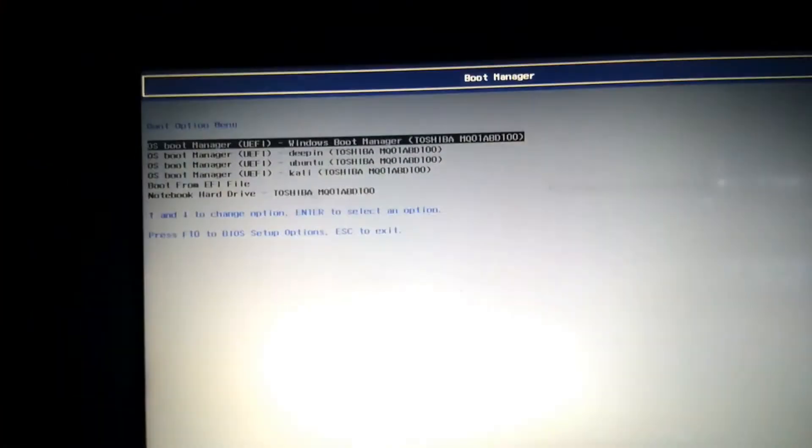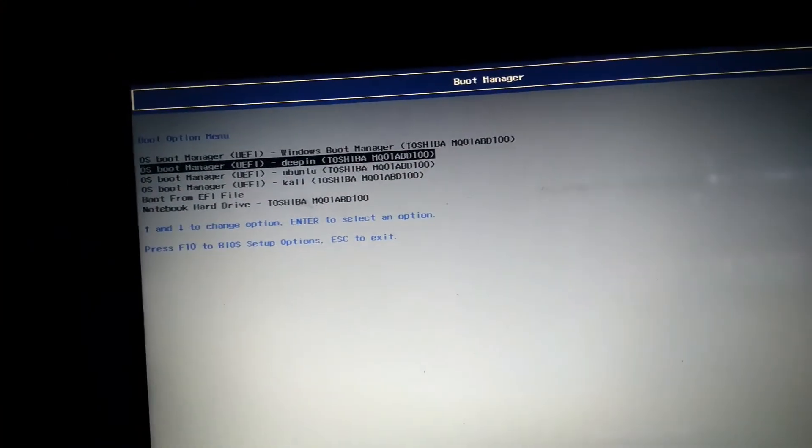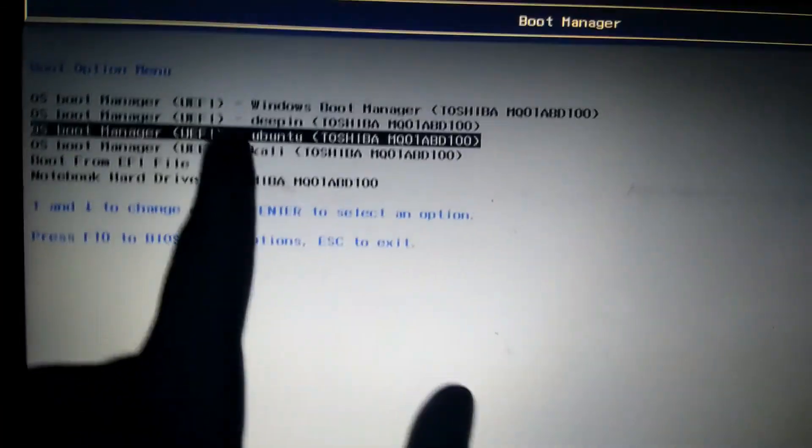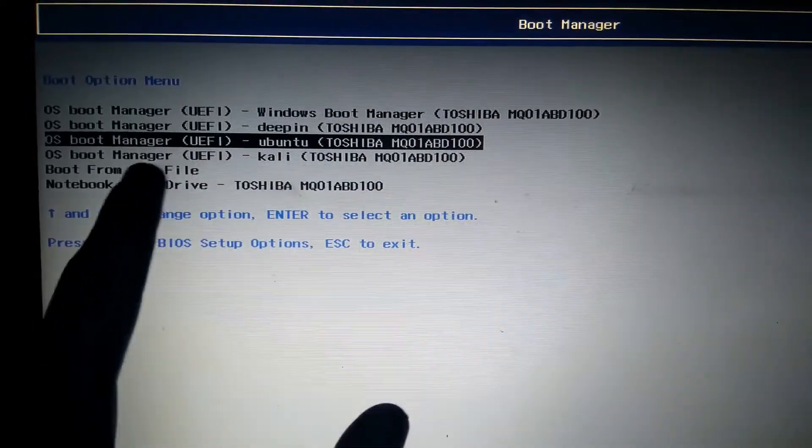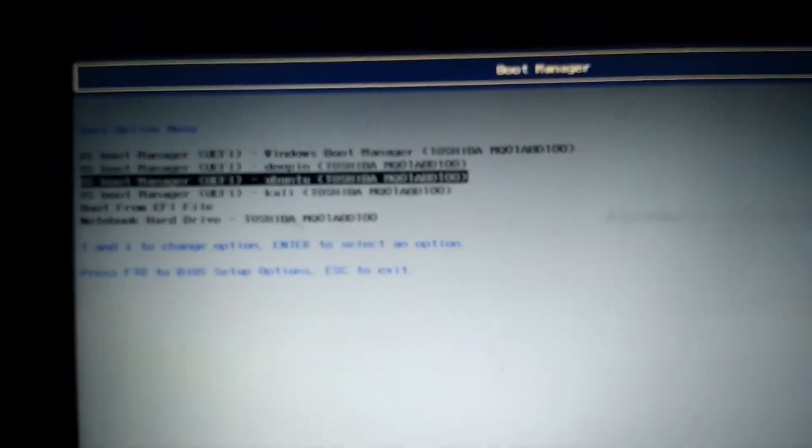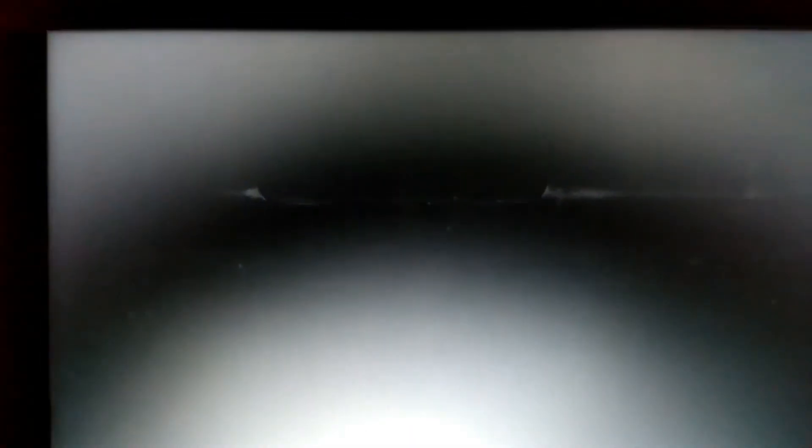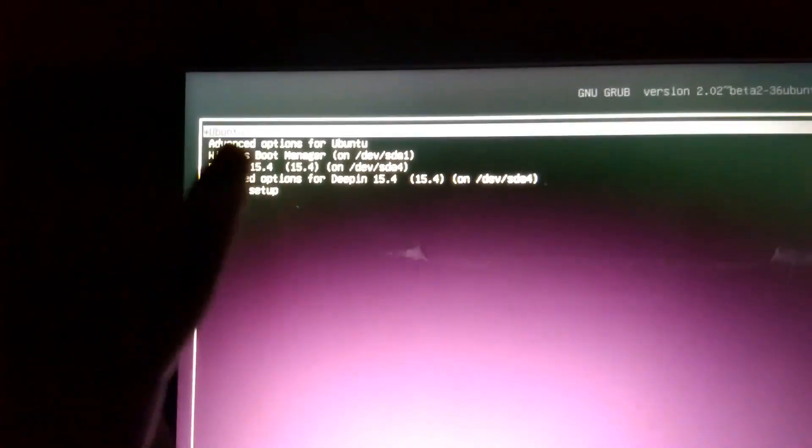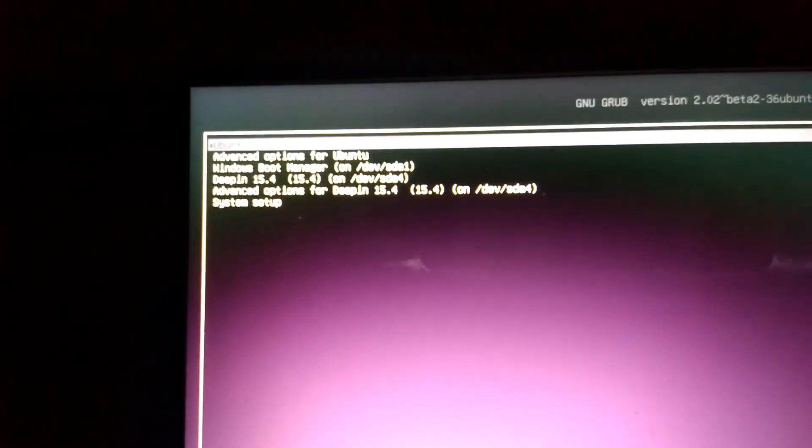Press the Escape key again. Choose F9. You can see Ubuntu installed here. Press Enter. Choose the first one, Ubuntu.